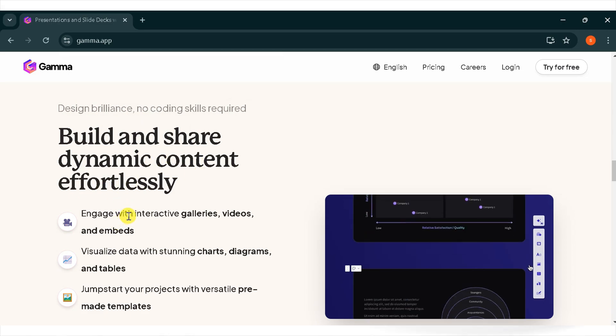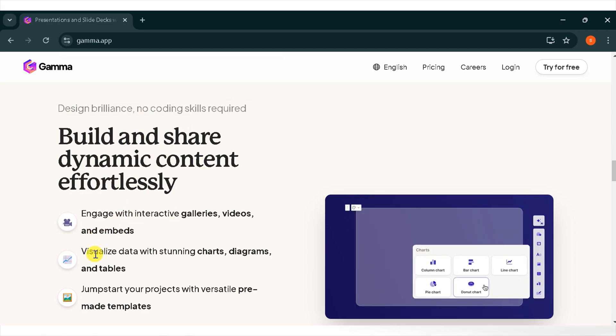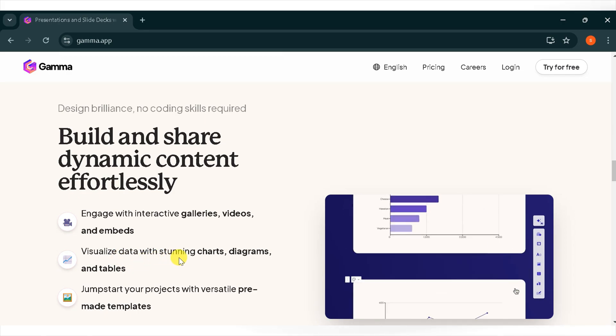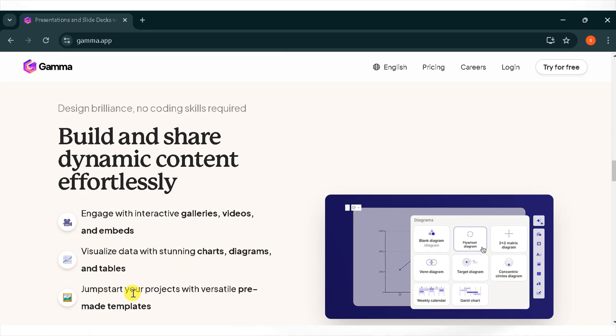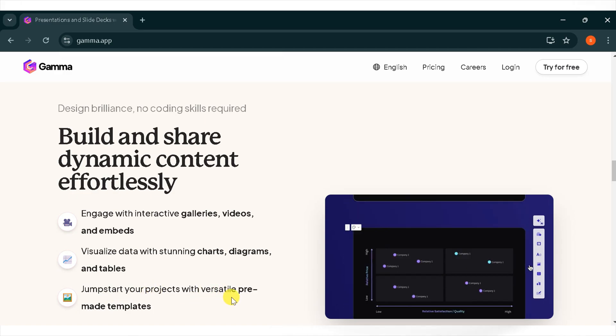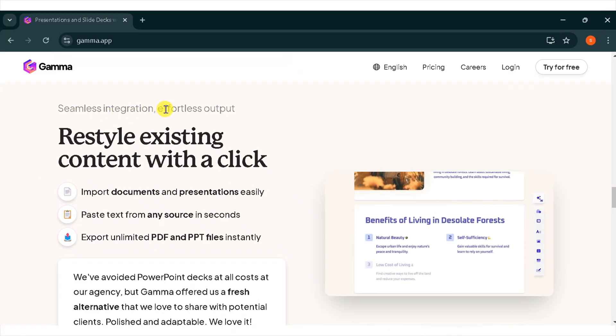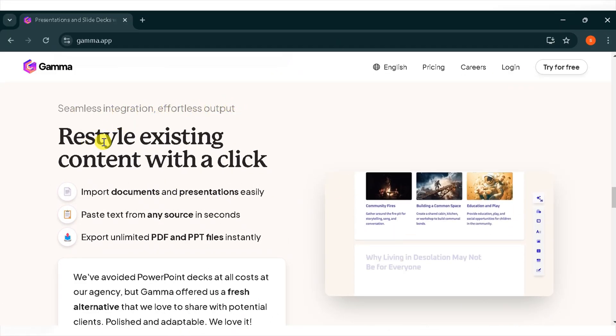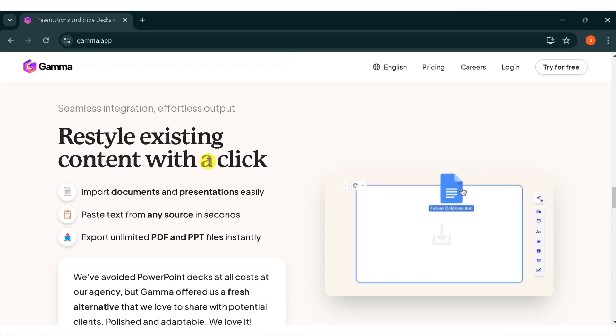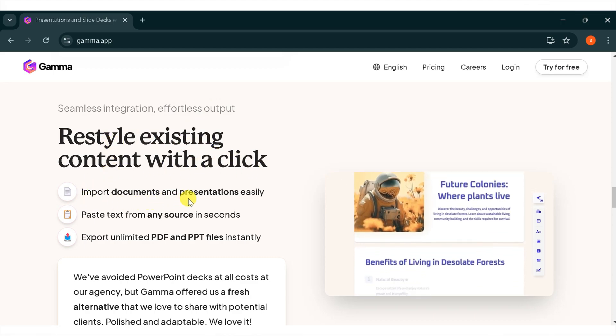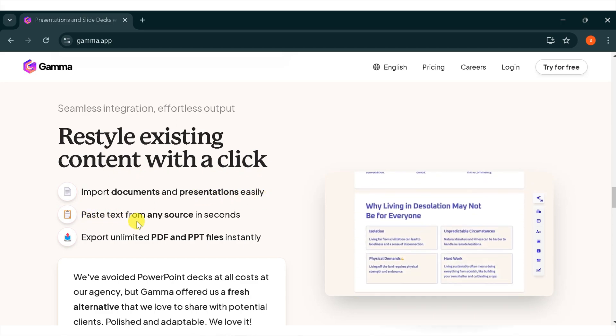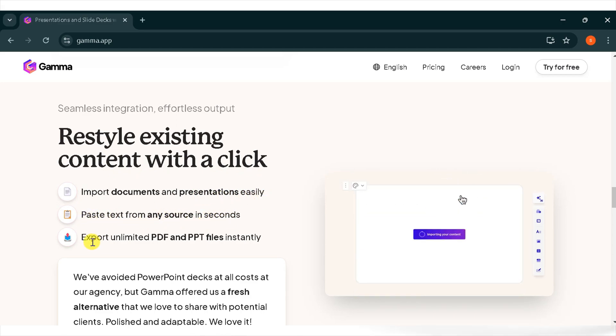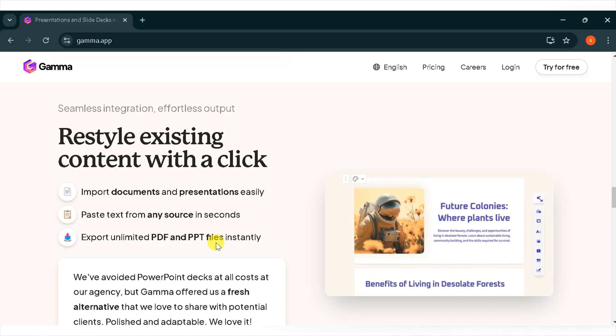Engage with interactive galleries, videos, and embeds. Visualize your data with stunning charts, diagrams, and tables. Jumpstart your project with versatile pre-made templates. Experience seamless integration and effortless output. Restyle existing content with a click. You can import documents and presentations easily. Paste text from any source in seconds and export unlimited PDF and PPT files instantly.